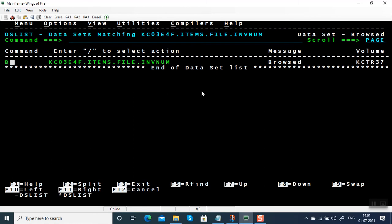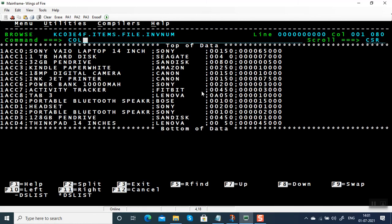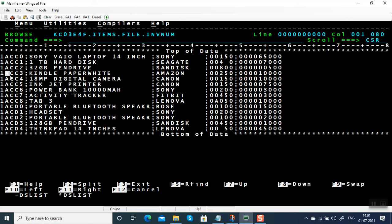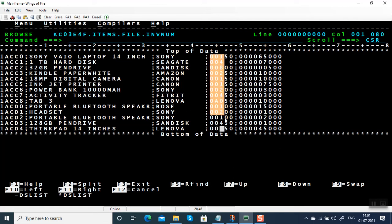Let me show you the file — it's an items file we've been using. We have some junk data in the numeric field: we have a space here, a space here, and a character 'A' (an alphabet) in another field. These data should be filtered or identified.